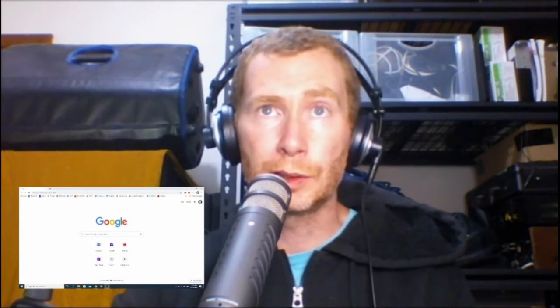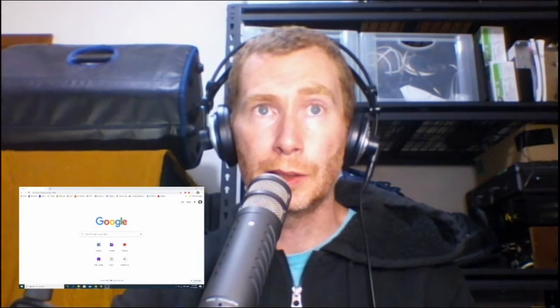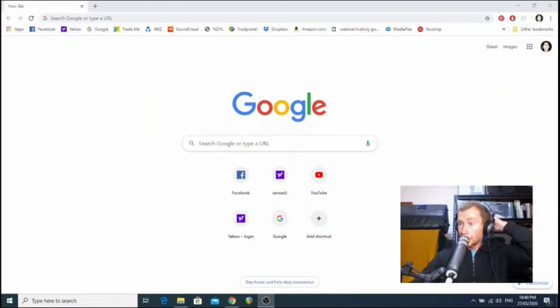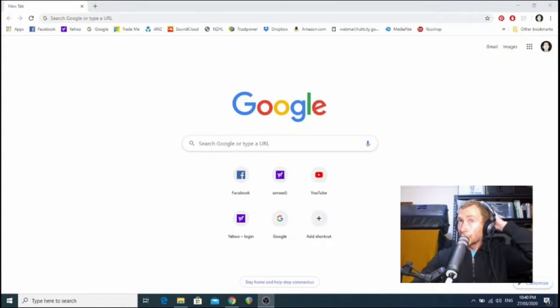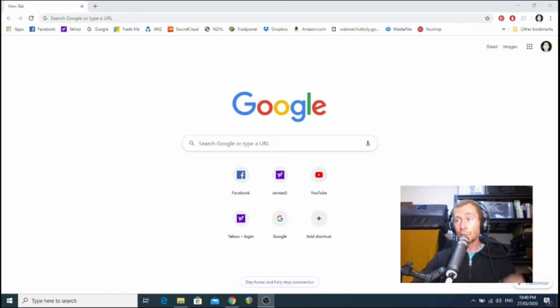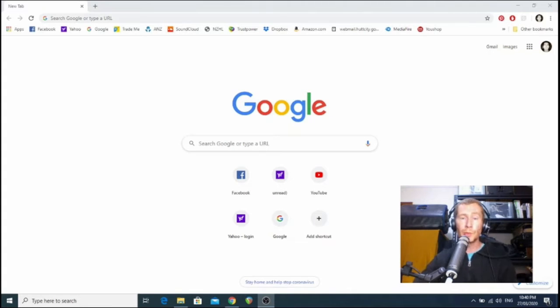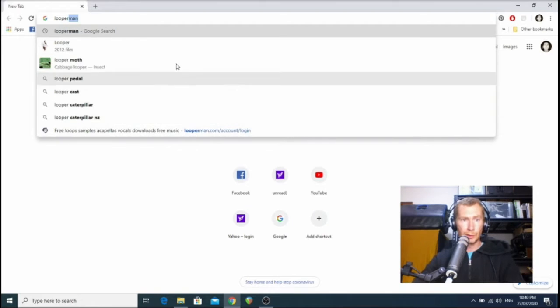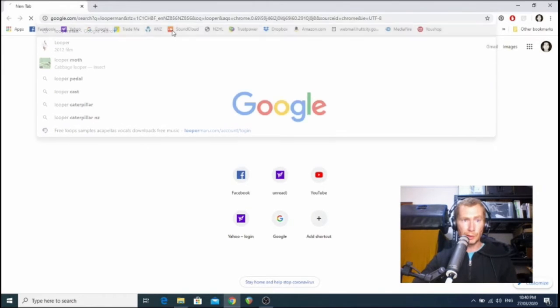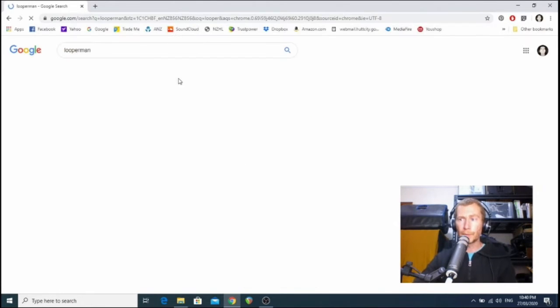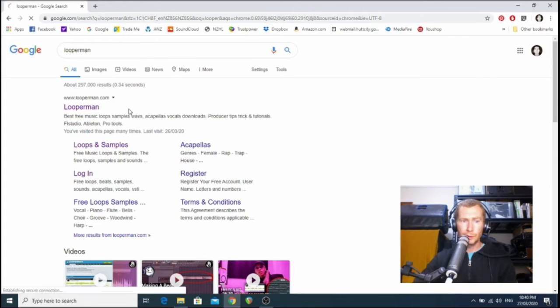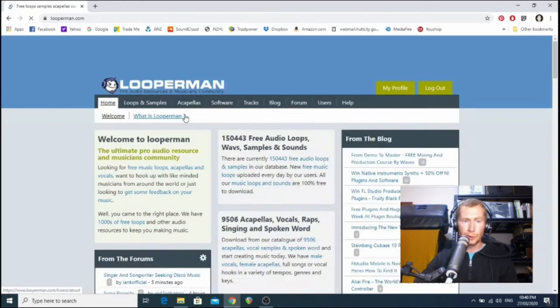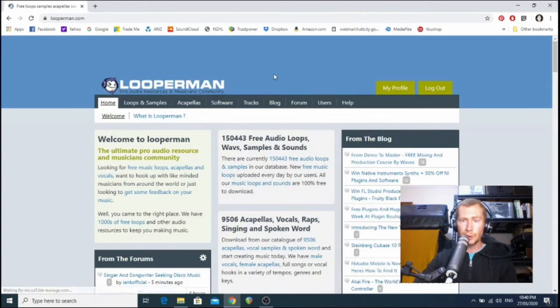In a later video I'll show you how to use plugins like synthesizers, samplers, and effects to create your own musical phrases and not use loops. Okay, let's get started. First off, open your browser up and search for Looper Man. I'm using Chrome but you don't have to. And I'll just load it up.